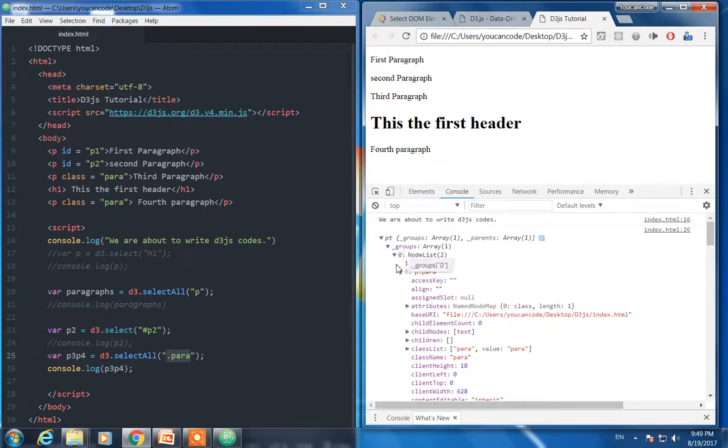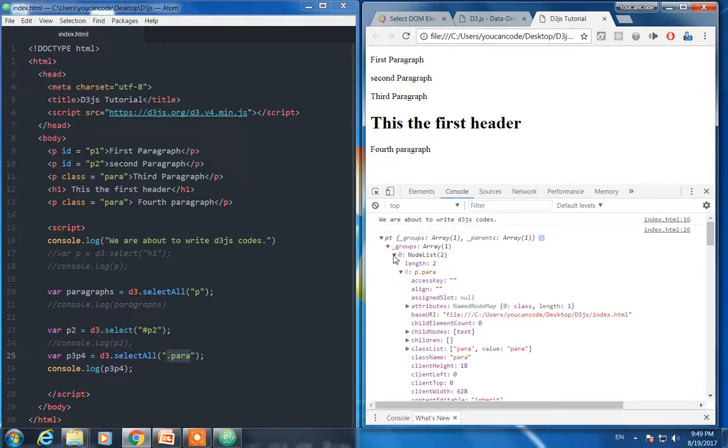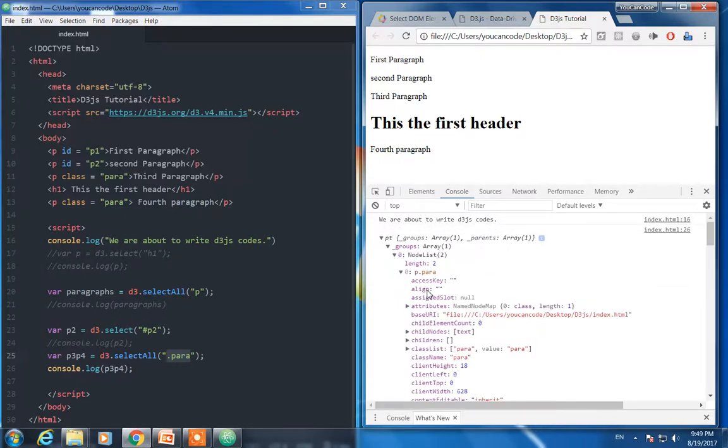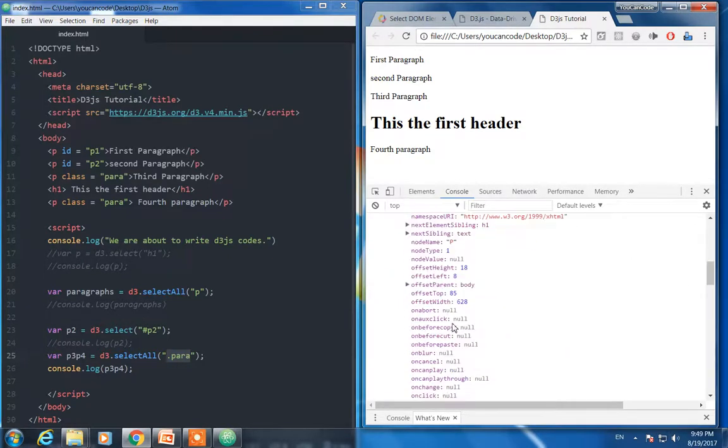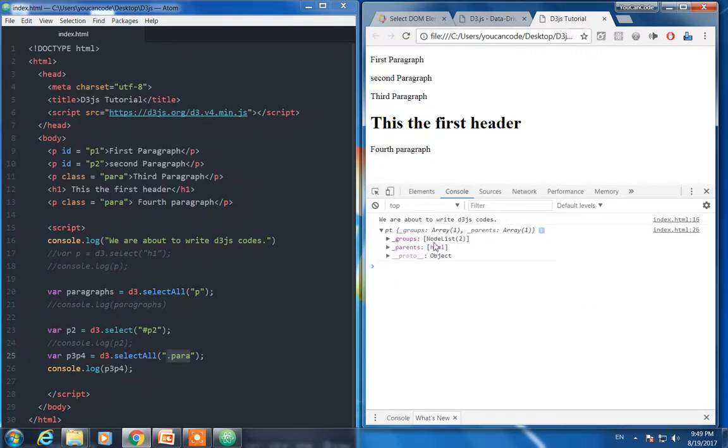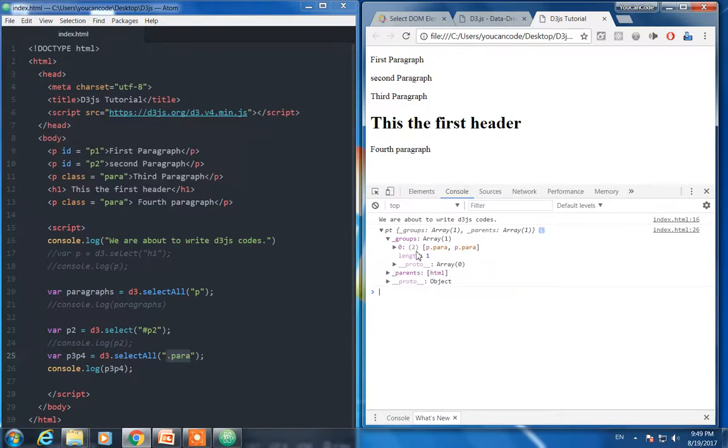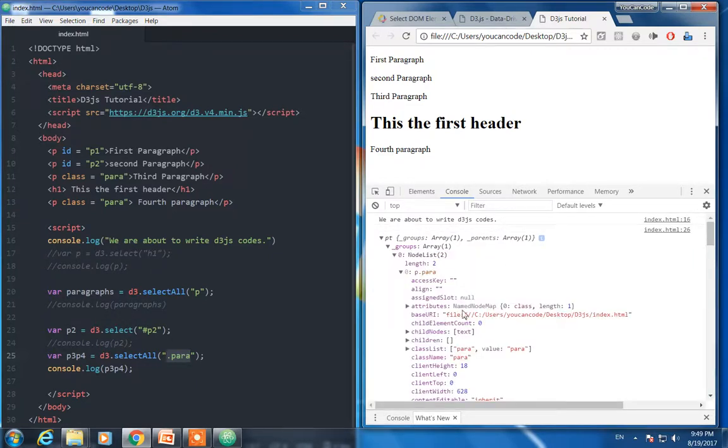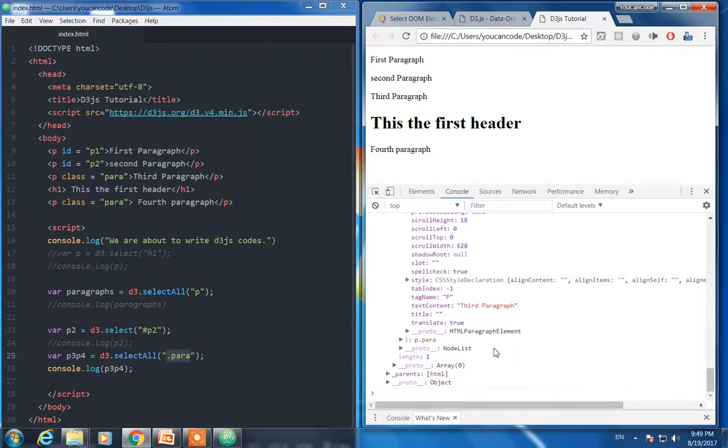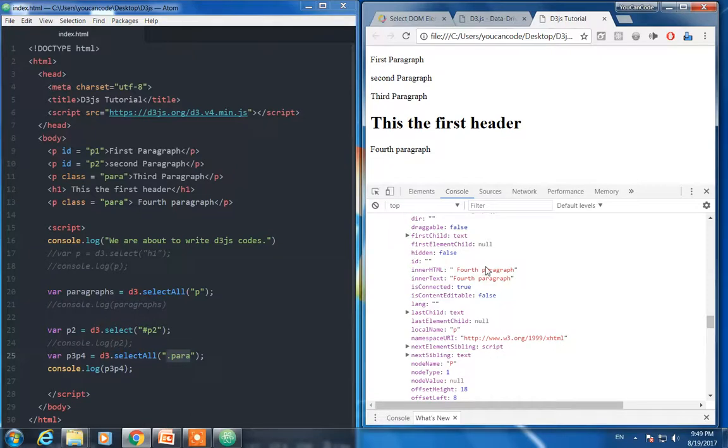And if we like to see what they have inside, third paragraph, yes that's great. The second is this one, yes you can see the first paragraph. So that is how you select the object using ID and class.